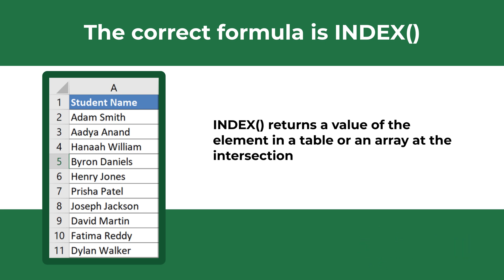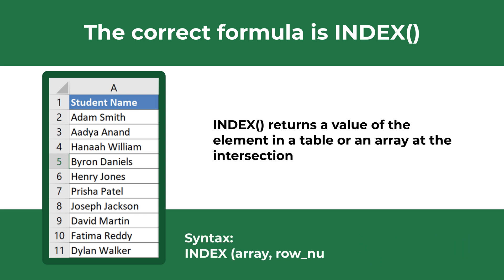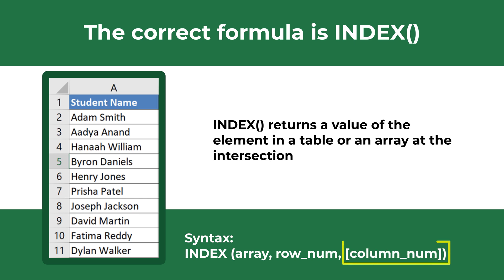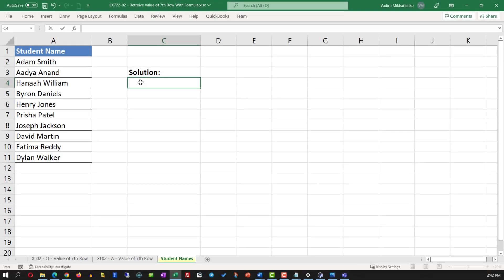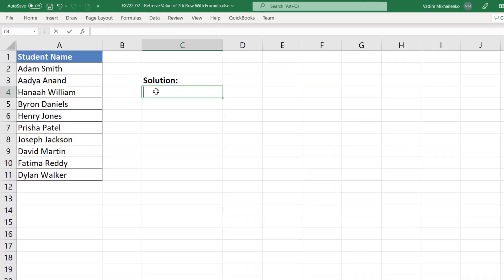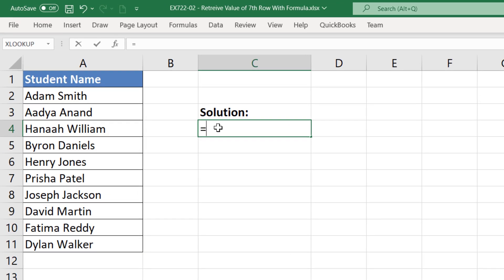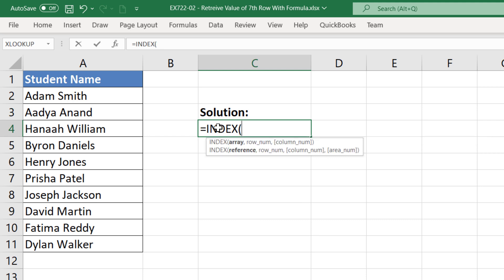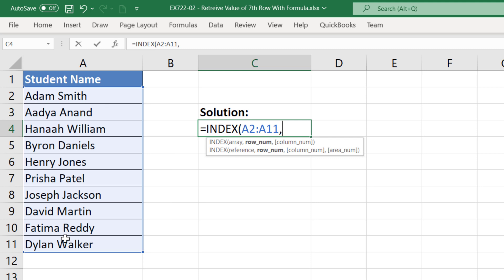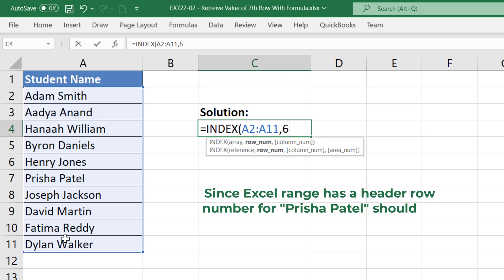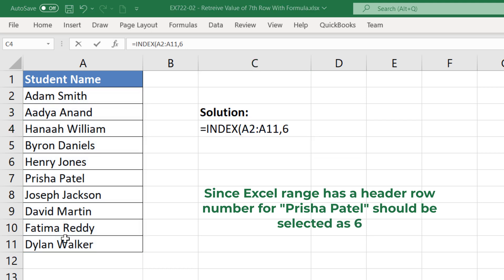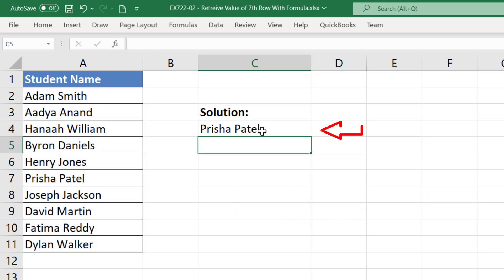When entering the INDEX formula, you need to enter the array and provide the row number — the column number is optional. In the case of this particular question, to retrieve the value of the row with ID 6, you need to enter the INDEX formula, then select an array of values starting from the row with ID 2, and then enter the value 6, because our array of values starts with the actual values below the title of this range. Once you hit Enter, you see that the correct value was selected by the formula.